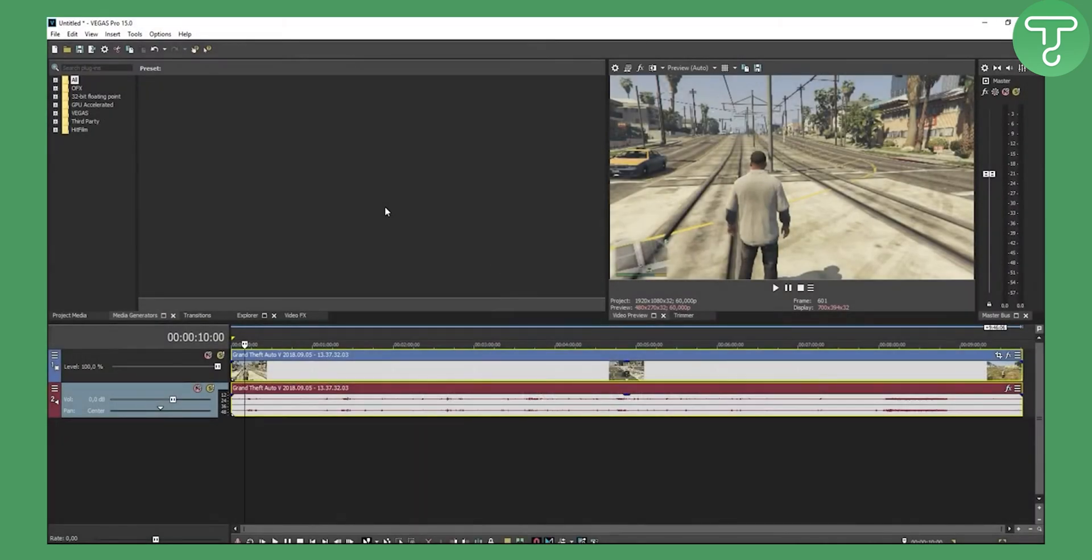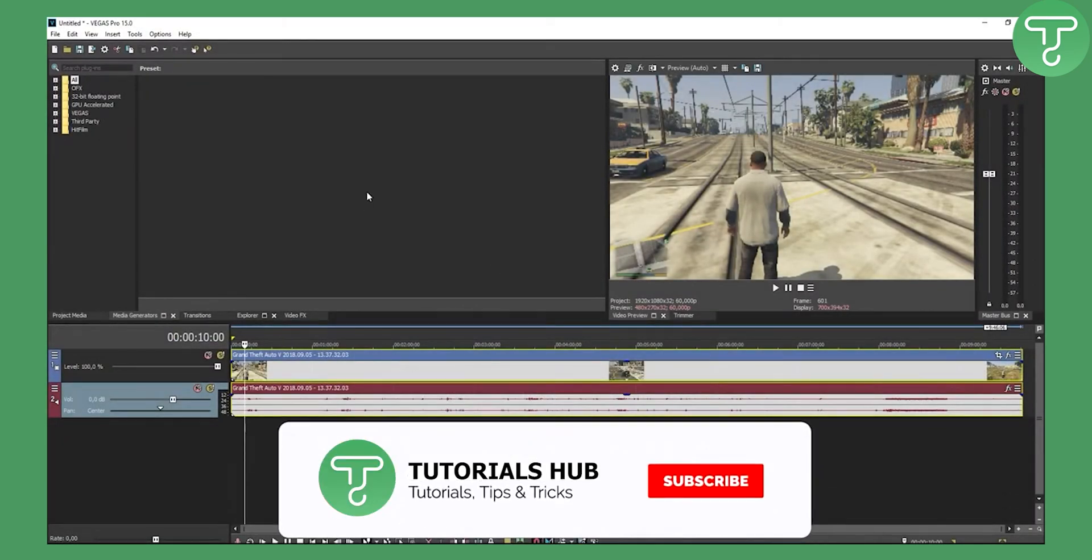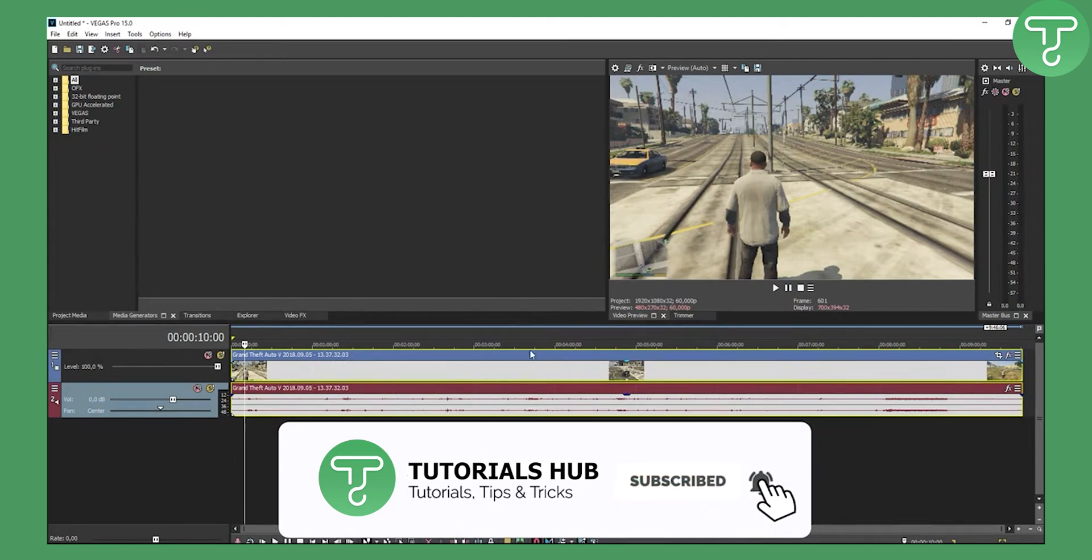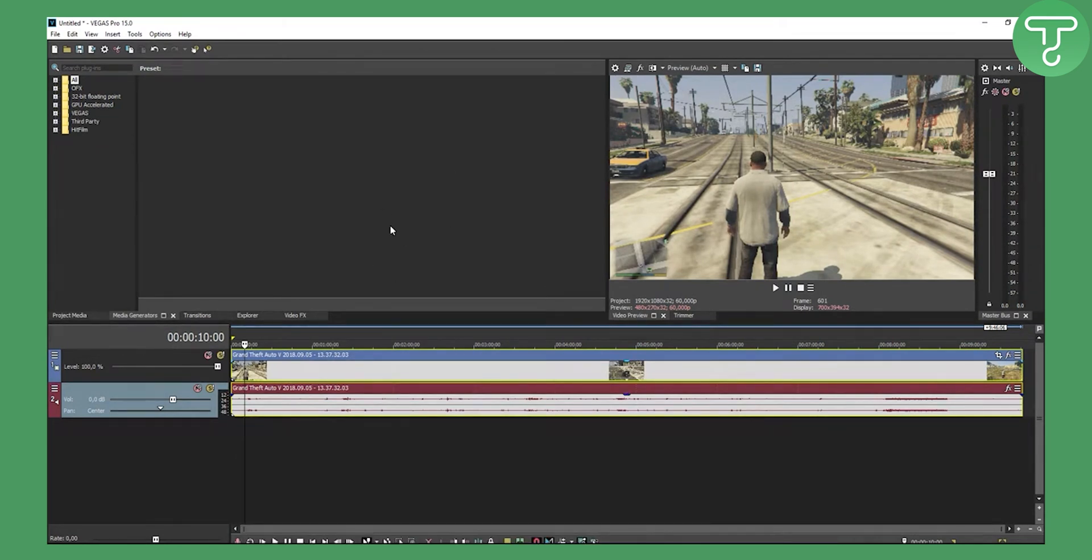Hello guys, welcome to another tutorial. Today I will show you how to export this video to your YouTube channel. It could be on Facebook, it could also be on Twitter, but anyways, let's get right into the tutorial.